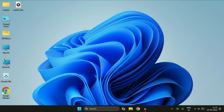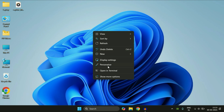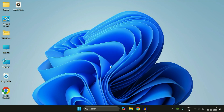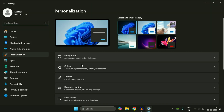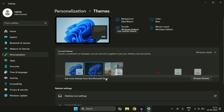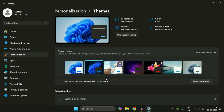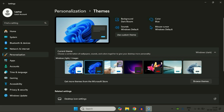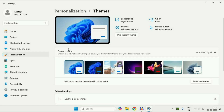First you have to reset your theme to default. For this you have to right-click on the desktop, then click on the option Personalize. After that click on the Theme option. Now you have to select the Windows Light theme to reset the theme to default. Select the current theme to Windows Light.